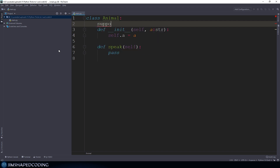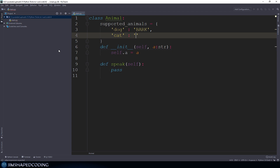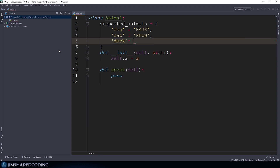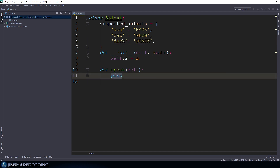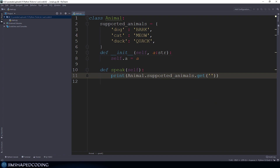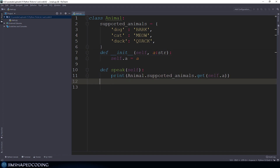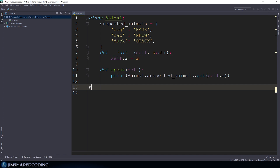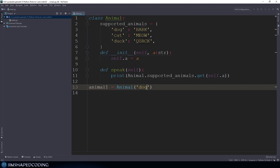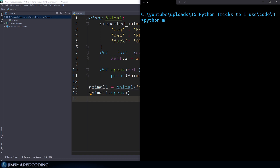The keys could be the kinds of animal and the values could be the sounds that animal makes. We can use a class variable named supported_animals equal to a dictionary — dog has one value, cat has another, and we also had duck. Now we can say print animal.supported_animals.get, passing in self.a because self.a is the kind of animal received. Executing the program, the result is as expected.